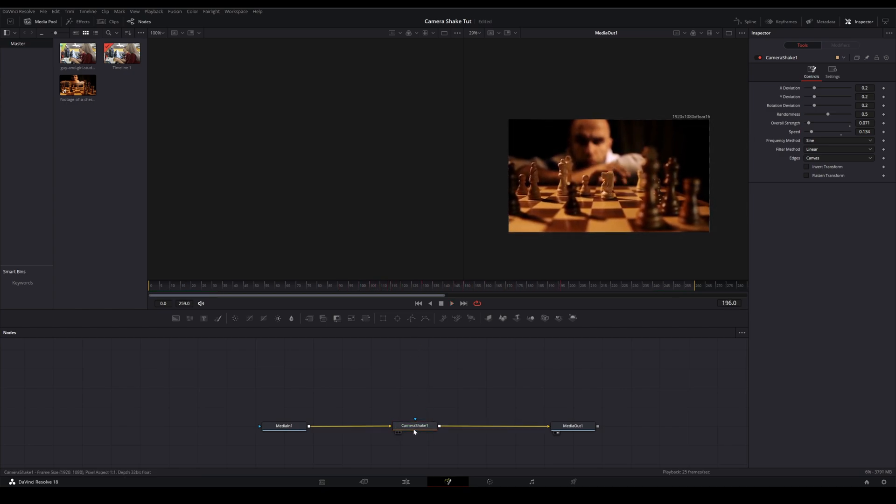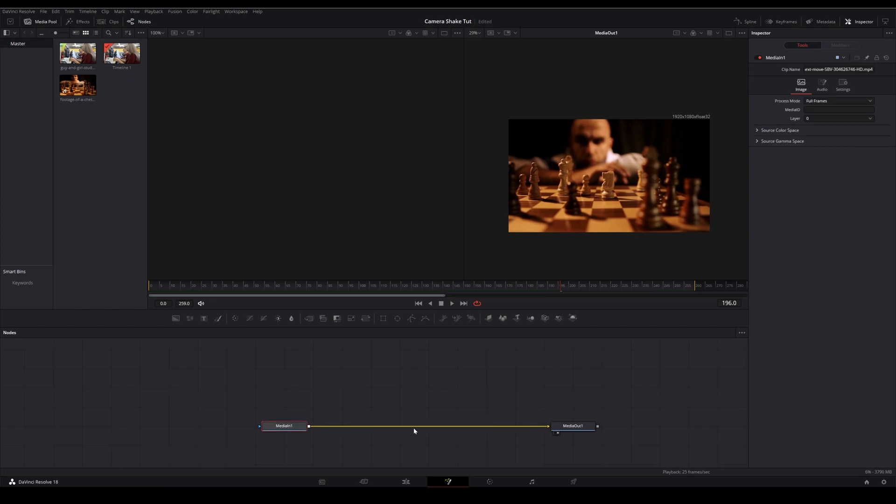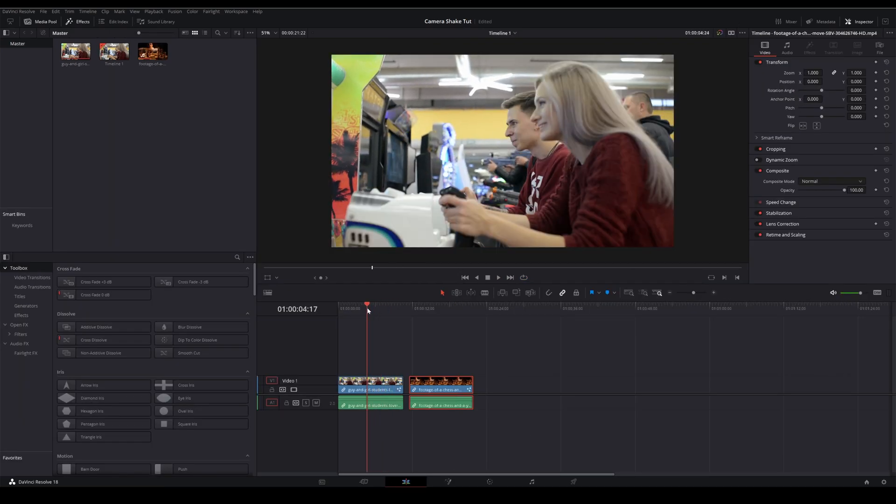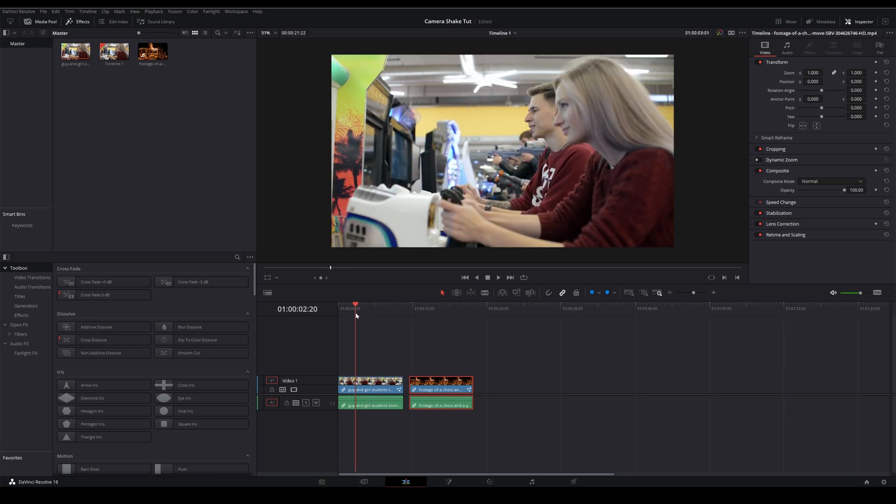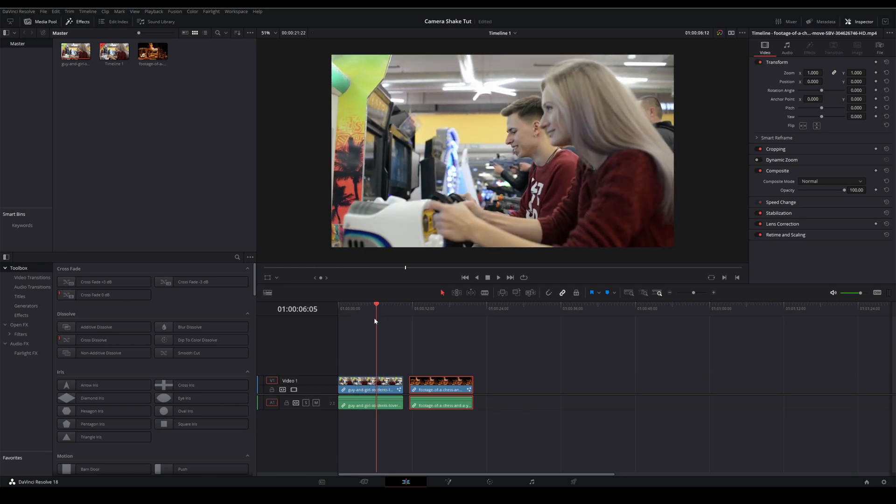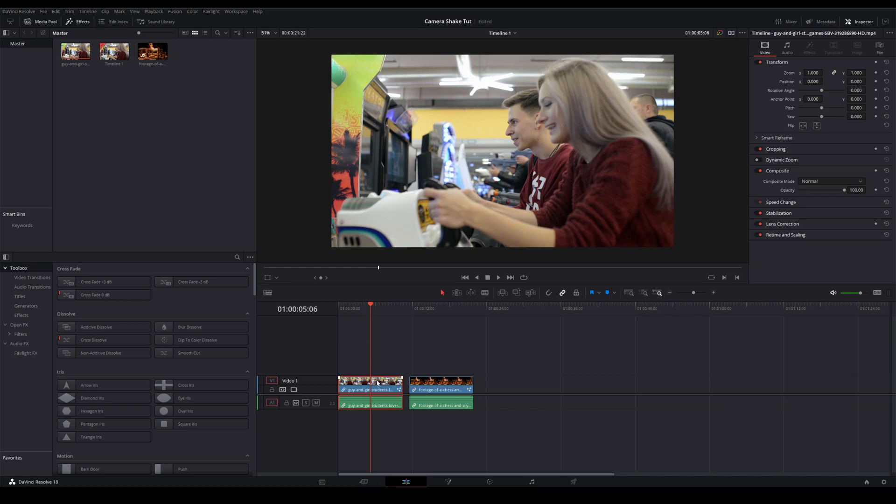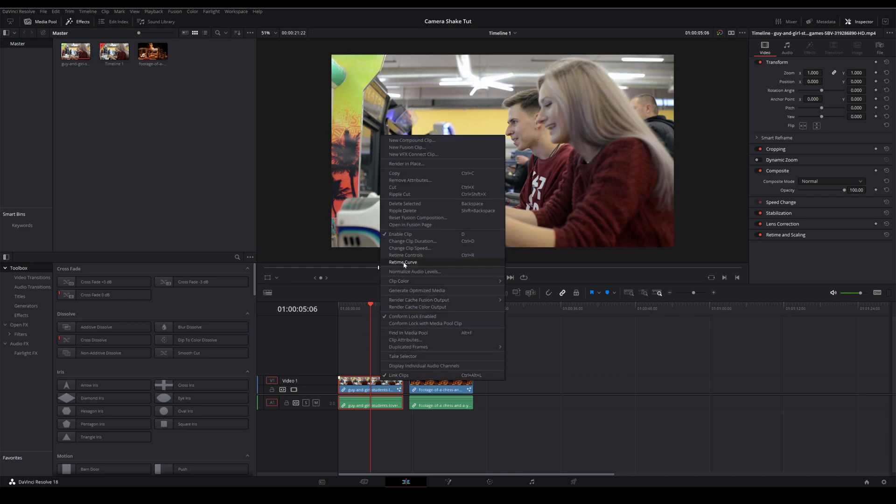This is something that can be done in the free version of DaVinci Resolve. So what we're going to do is take the shake from this footage and apply it to this footage. It's really easy to do, so I'll show you how real quick.